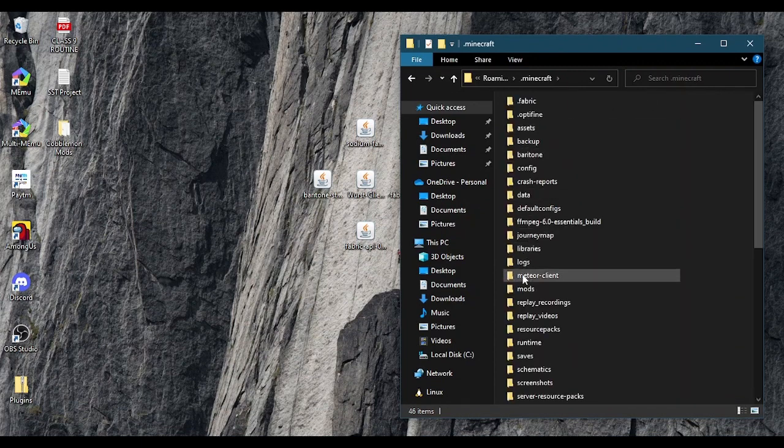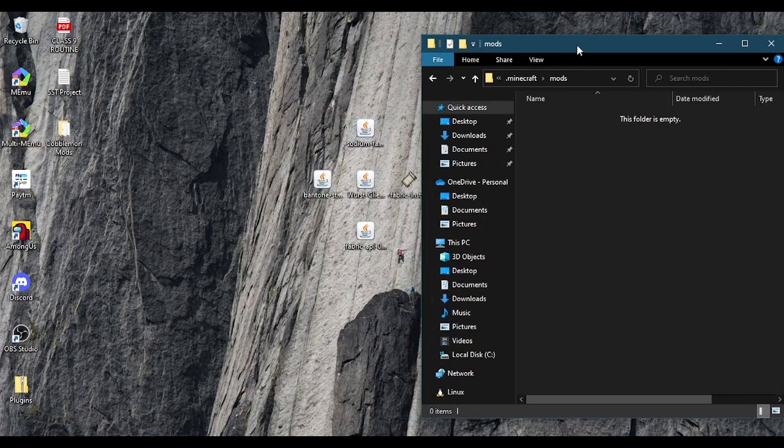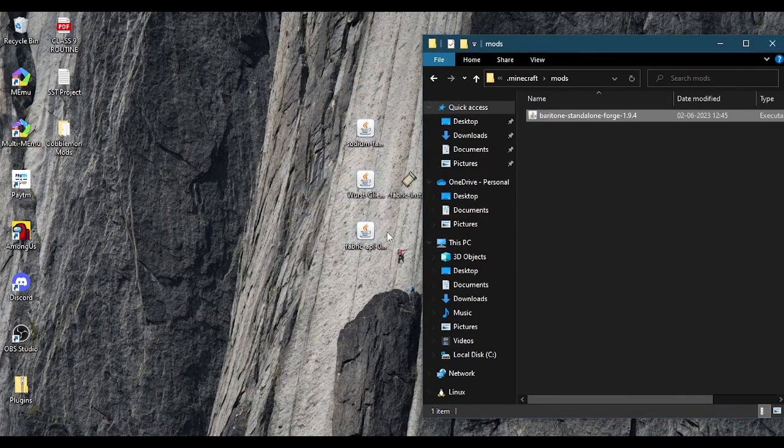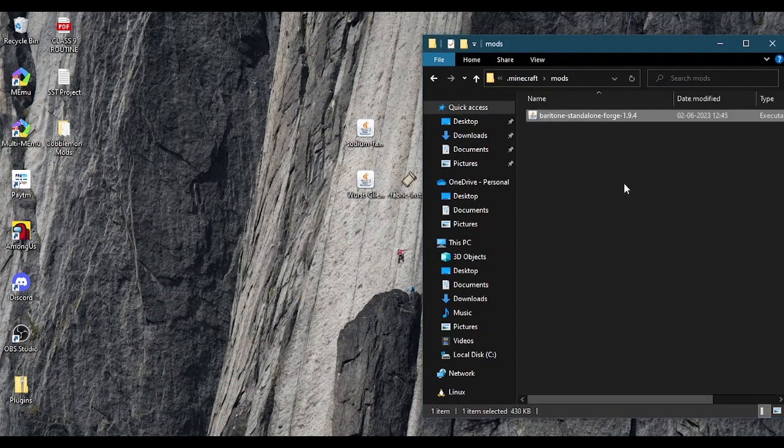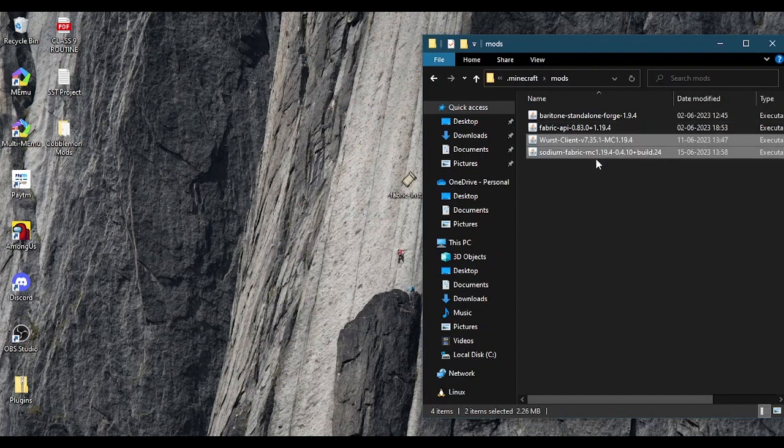Then go to the mods folder. Drag the mods into this folder. Baritone and Fabric API is mandatory, Worst Client and Sodium is optional for better experience.